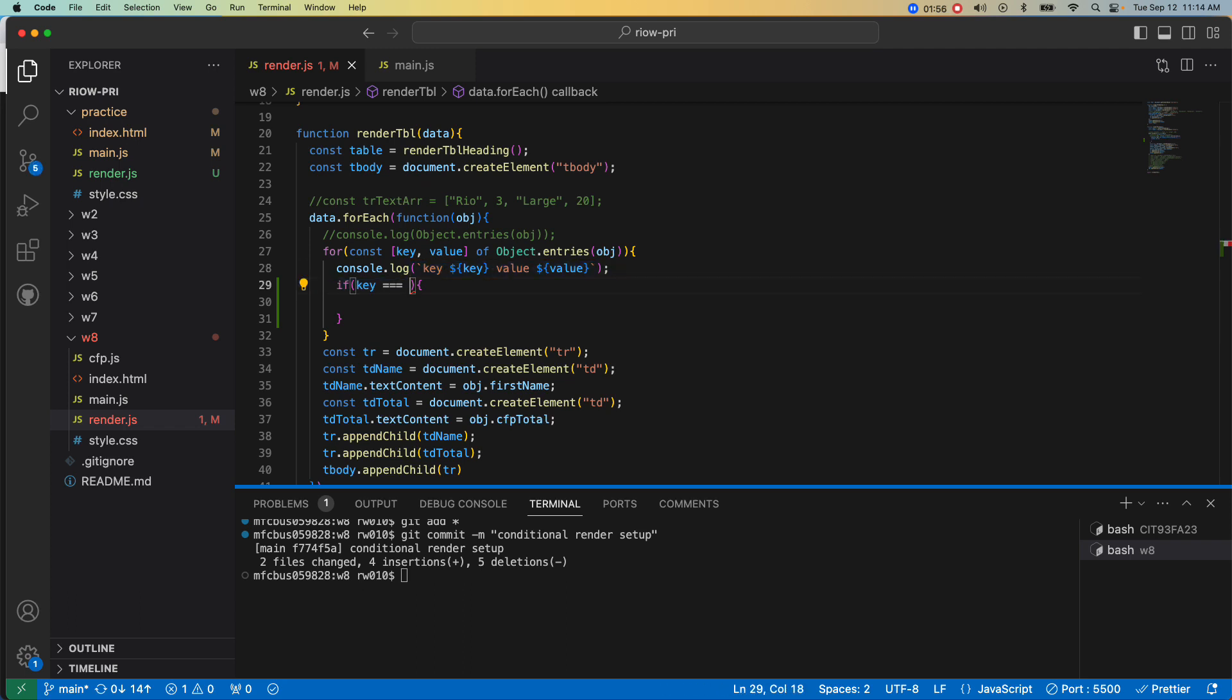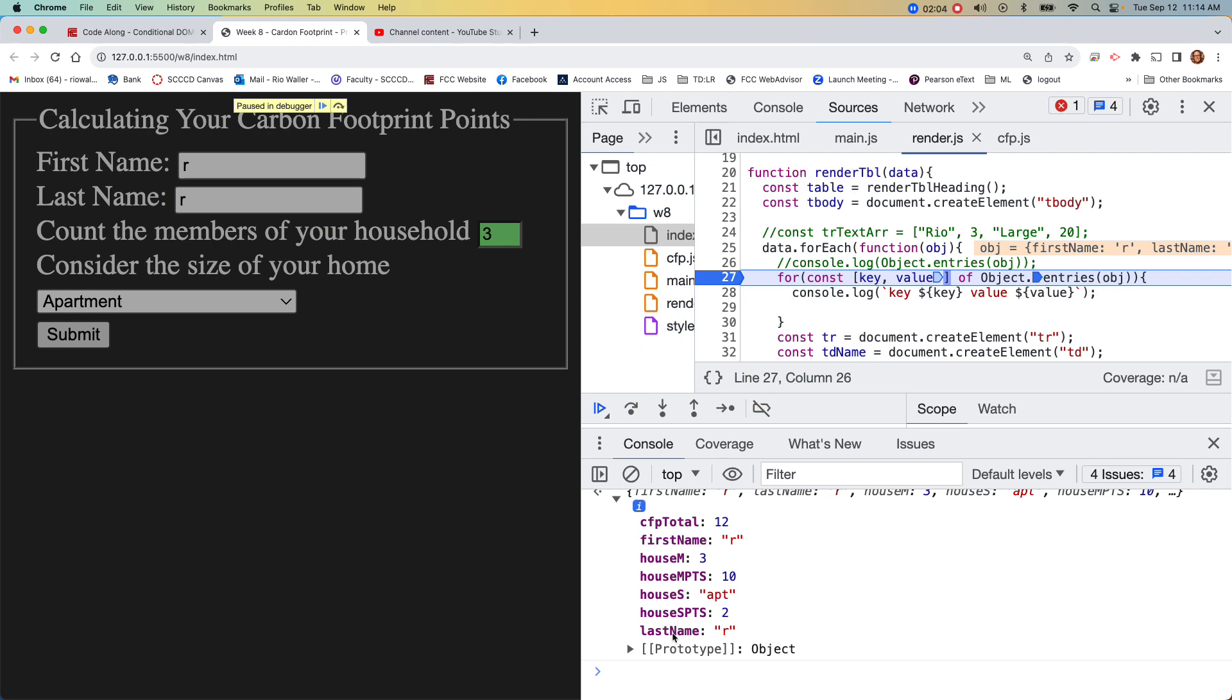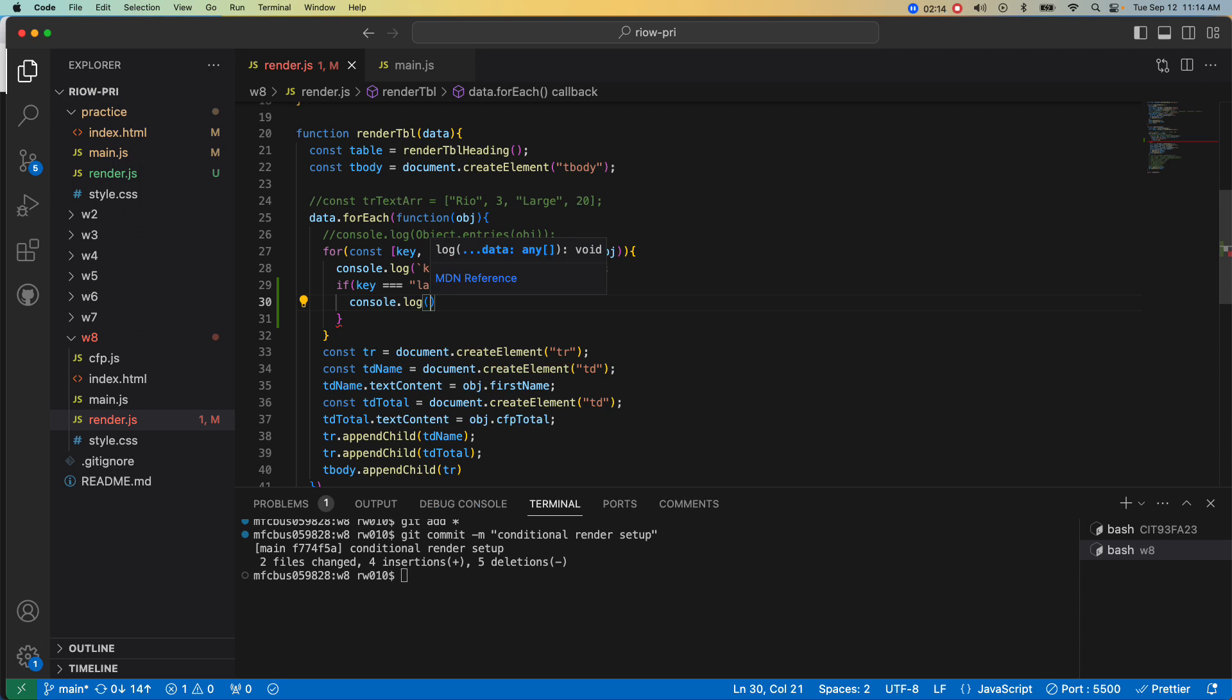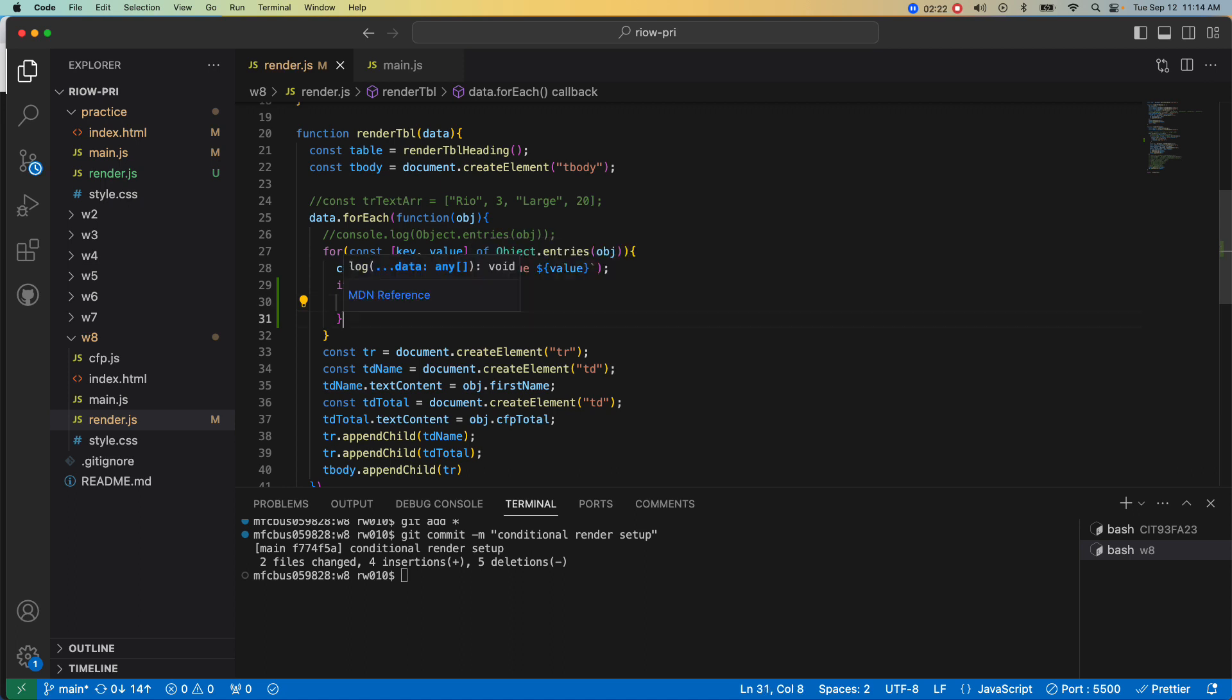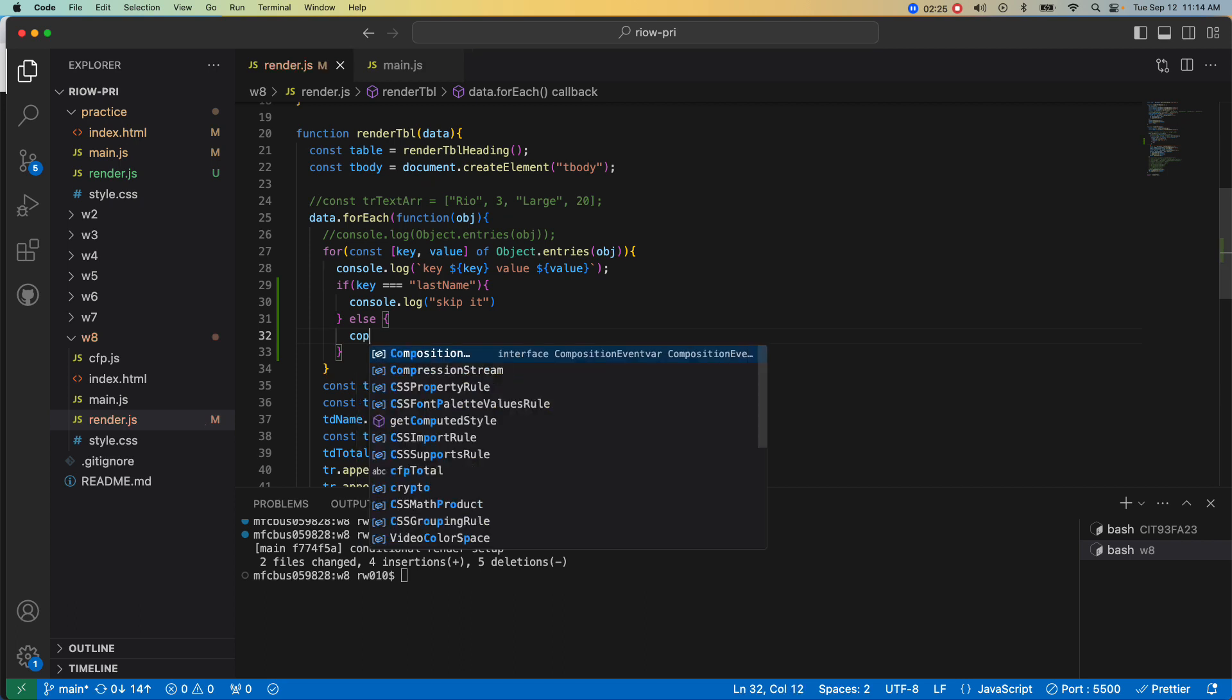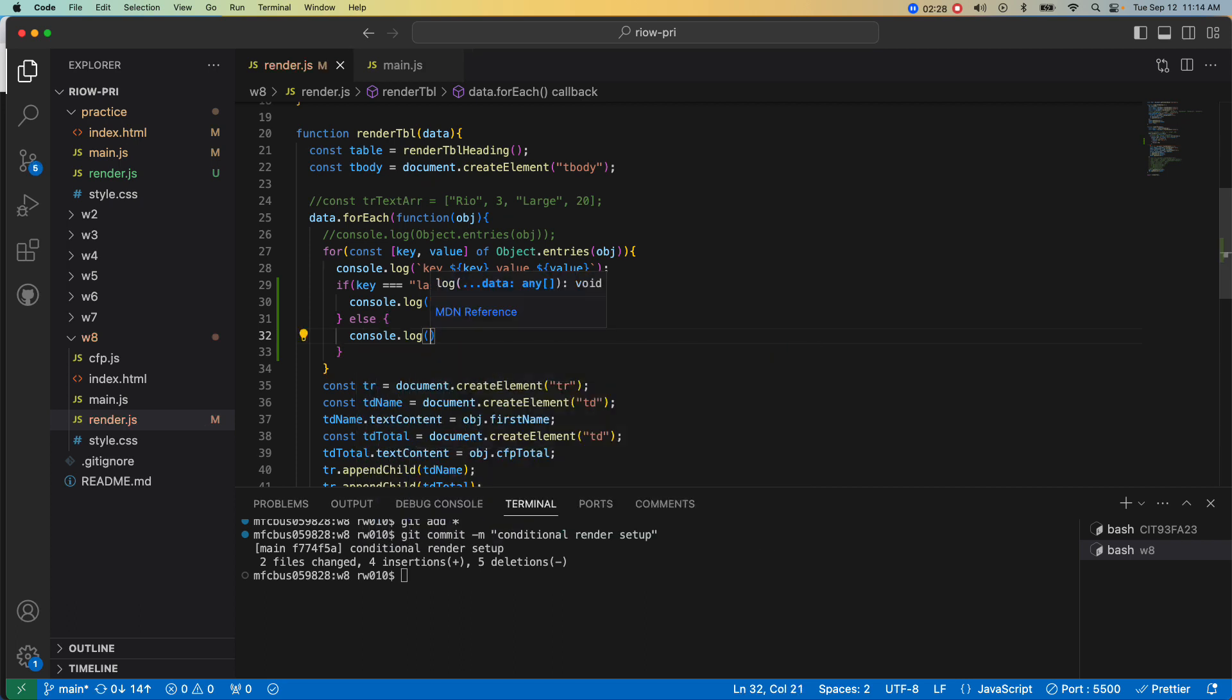Last name I don't want to include, so I'm just gonna write the first one. If the key is equal to last name, console.log 'skip it'. Otherwise, else, console.log 'build it, build the DOM'.